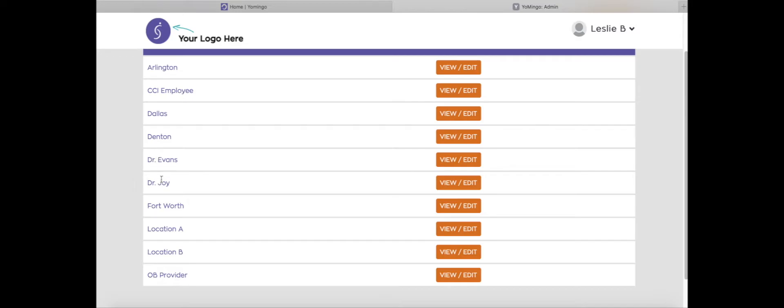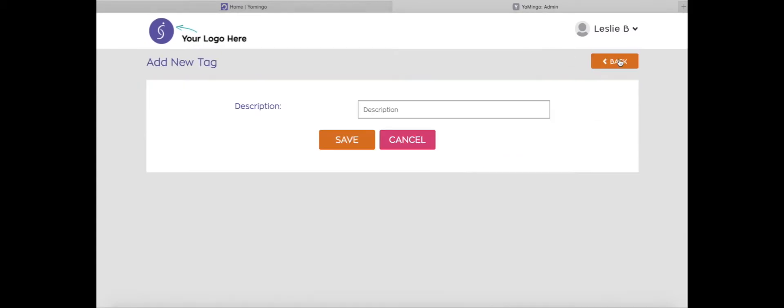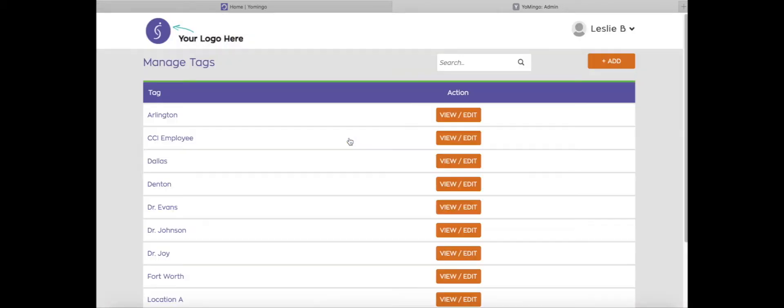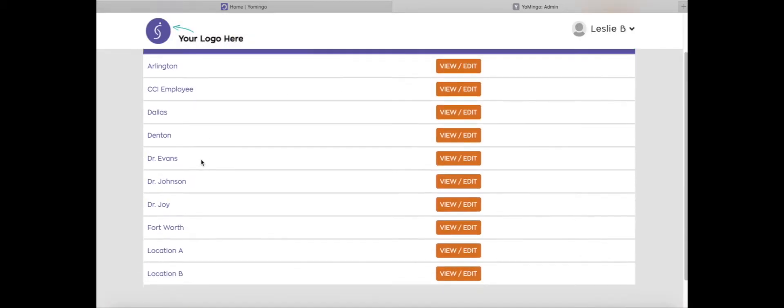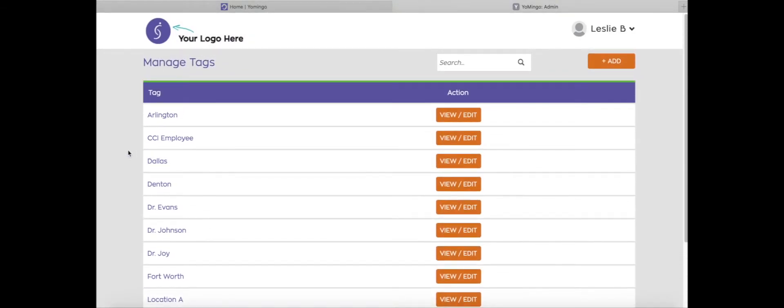I'm also going to add in a few providers. We've already got Dr. Evans and Dr. Joy in there, so I'm going to add in Dr. Johnson and click save. So now we've got all our different created tags in here. This is the first step you'll do.